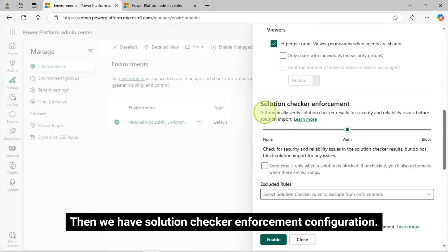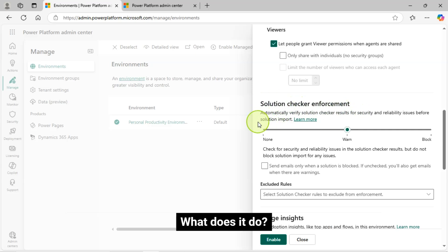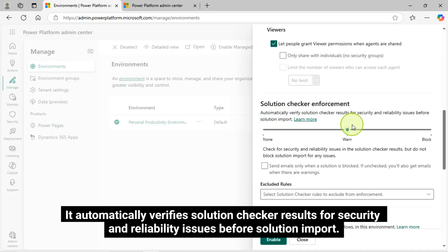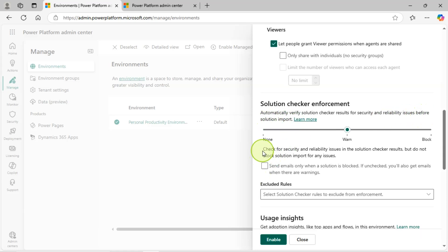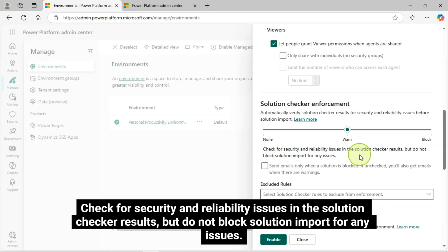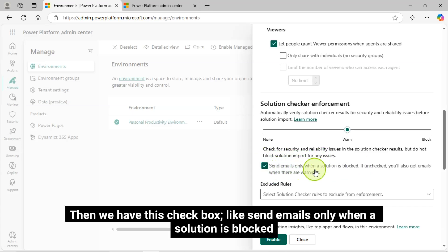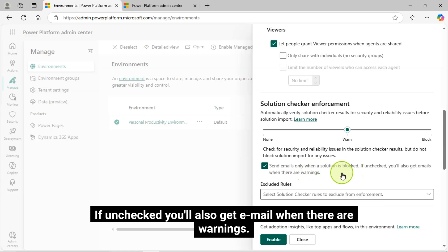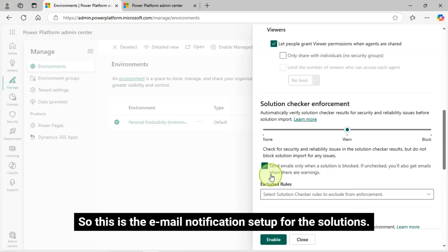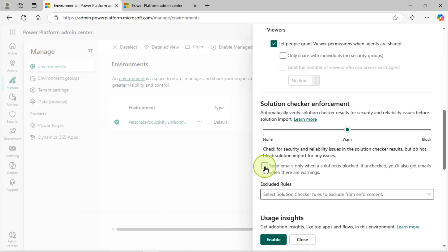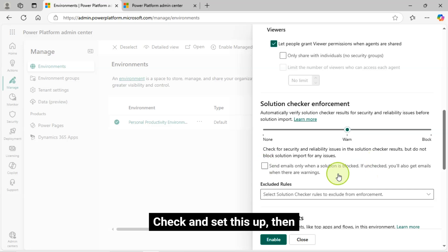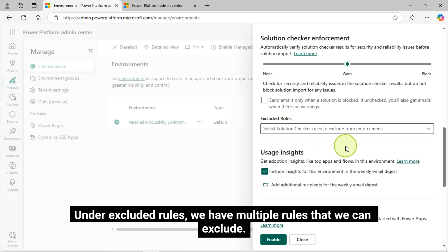Then we have Solution Checker Enforcement Configuration. What does it do? It automatically verifies solution checker results for security and reliability issues before solution import. It checks for security and reliability issues in the solution checker results, but does not block solution import for any issues. Then we have this checkbox: send emails only when a solution is blocked. If unchecked, you'll also get an email when there are warnings. So this is the email notification setup for solutions. Under Excluded Rules, we have multiple rules that we can exclude.